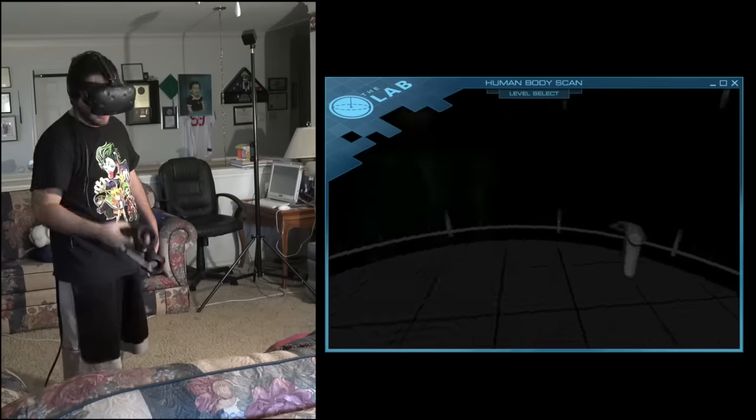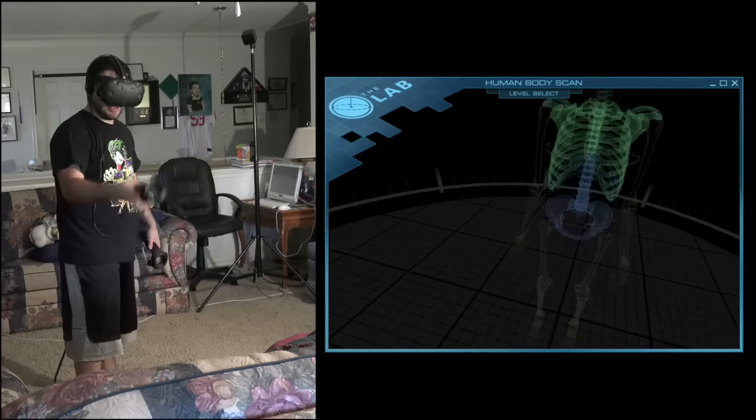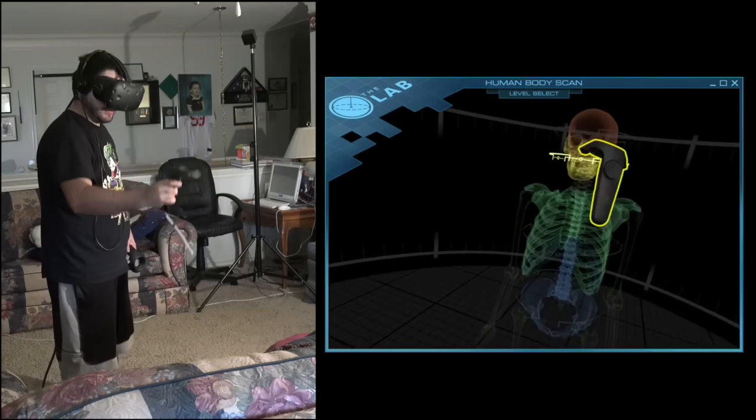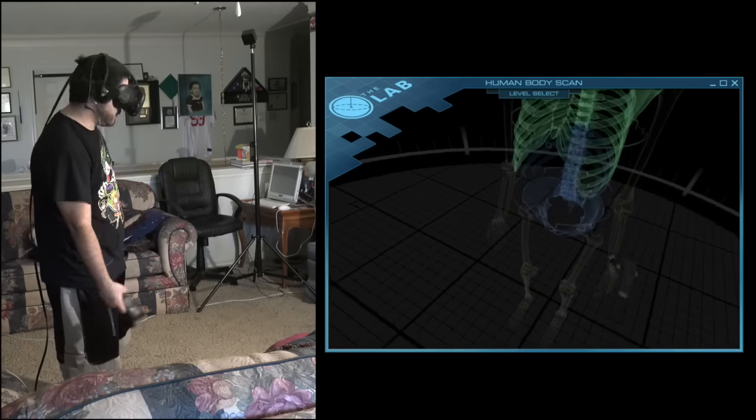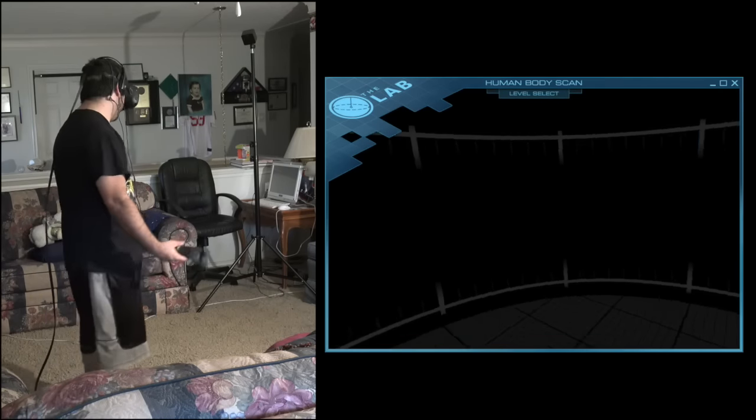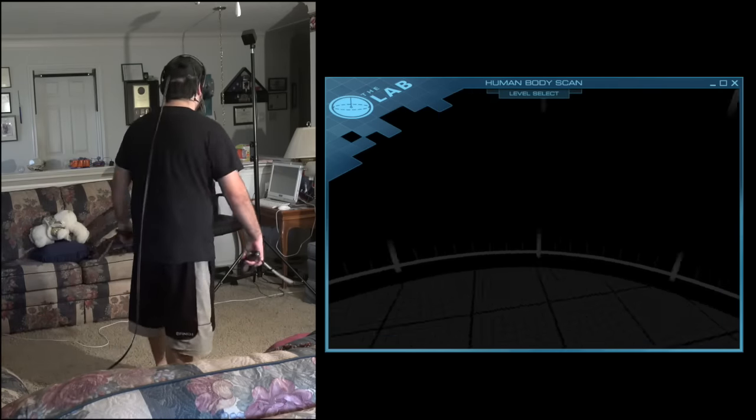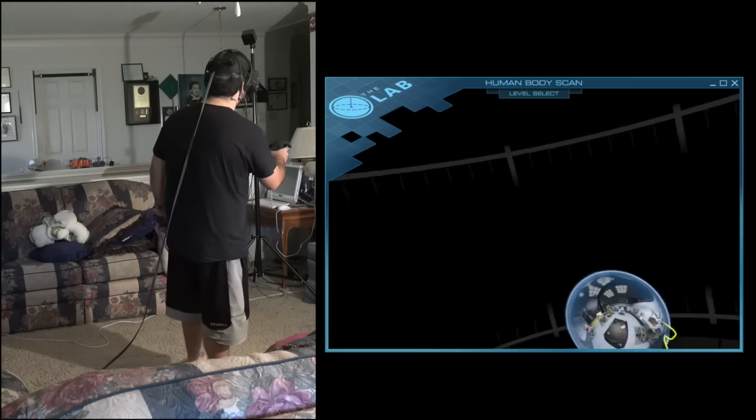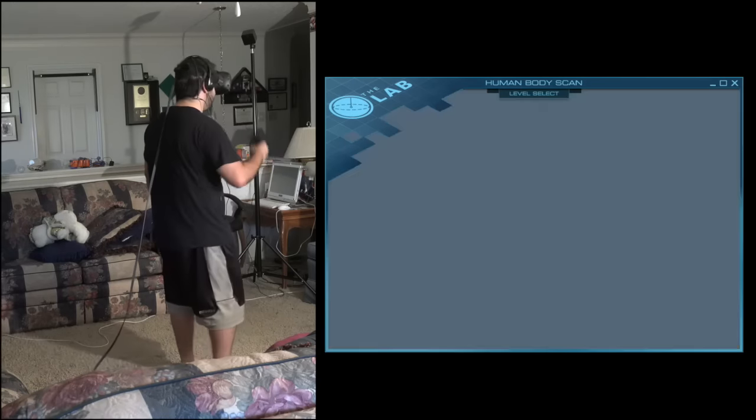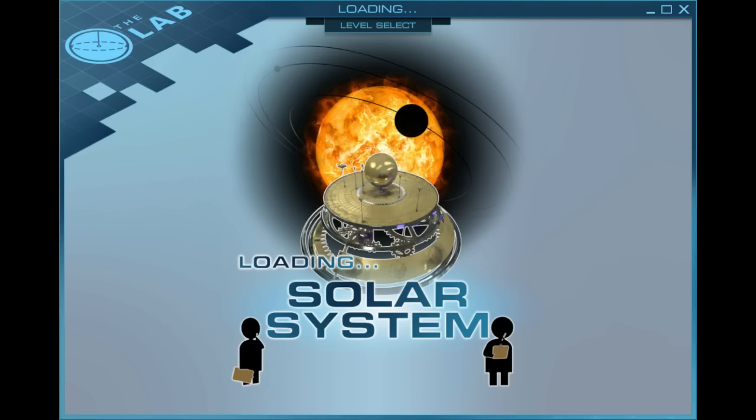I think you can only scan these parts. You can't do the legs and the arms for whatever reason. That's it for Human Body Scan. So see ya. No, I'm just joking, we're going to do something else.